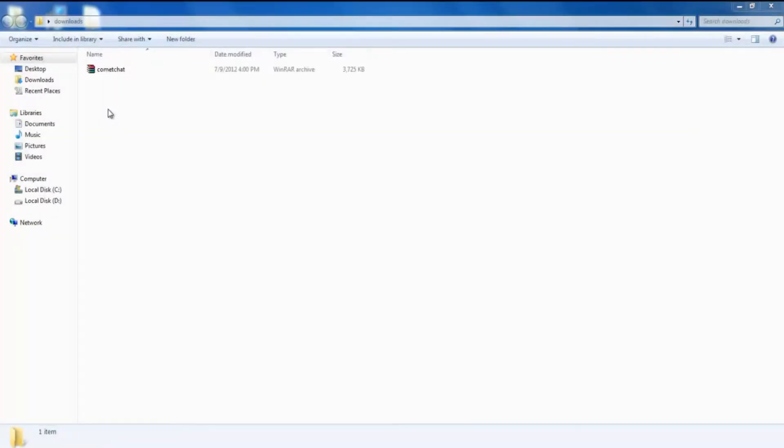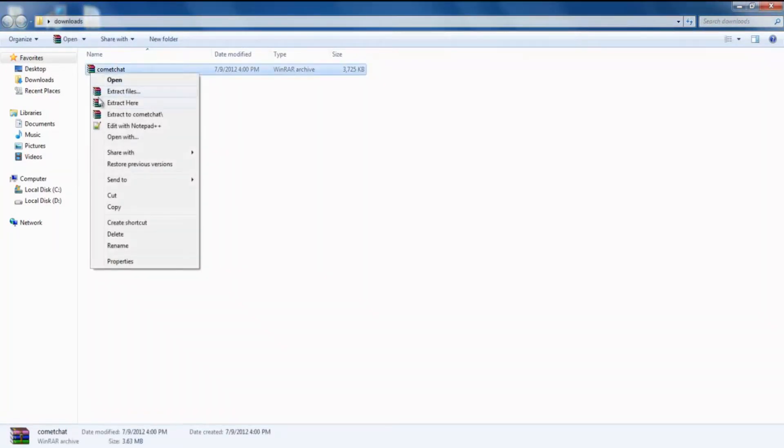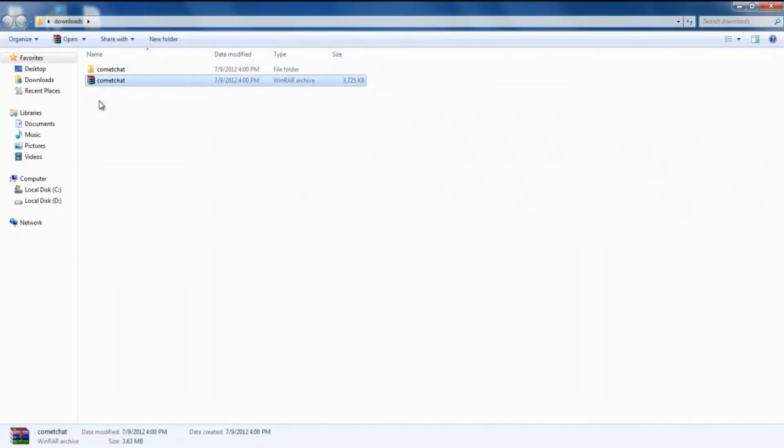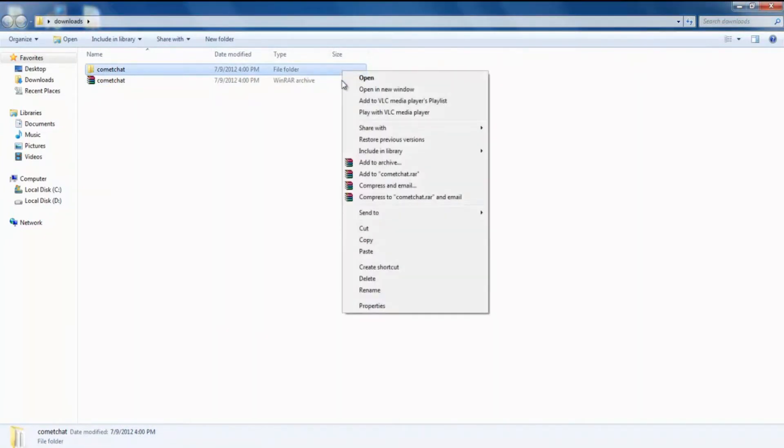Also, make sure you have downloaded the latest version of Komet Chat from your client area and extracted the zip file. You will get a folder called Komet Chat.